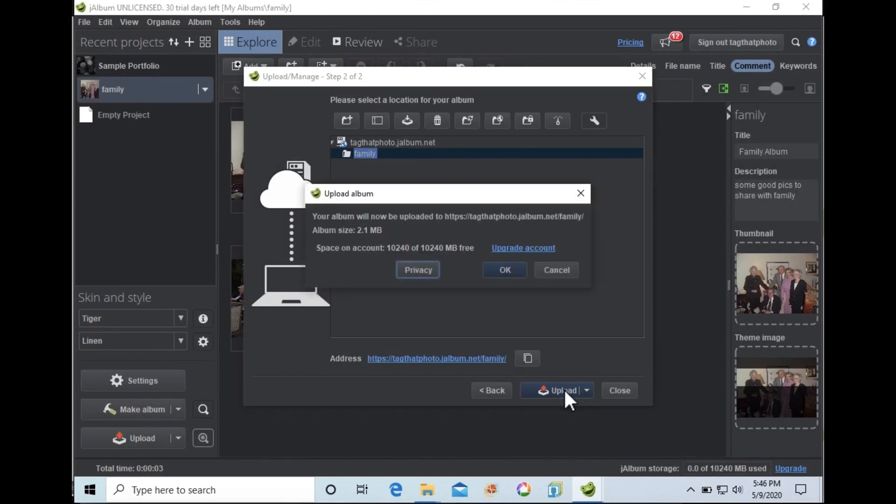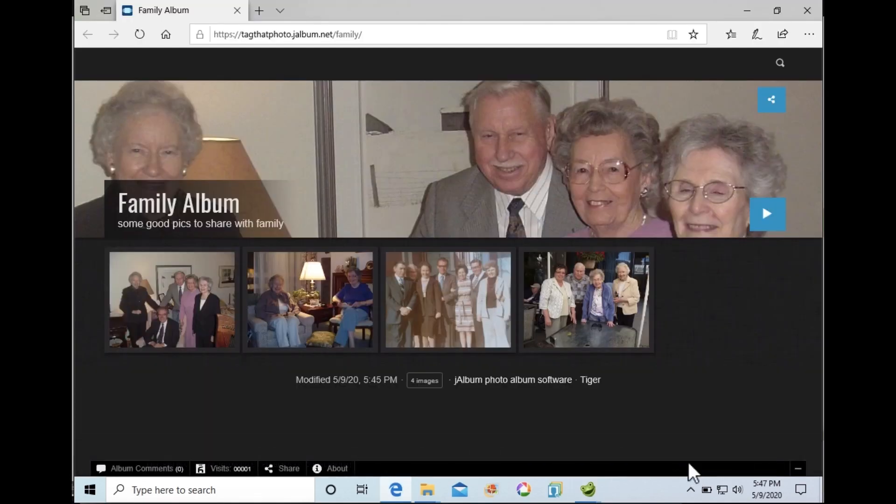Once uploaded, you are provided with a private URL. Anyone who receives this URL can now view your album.